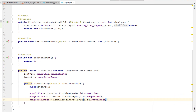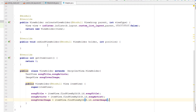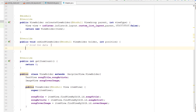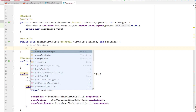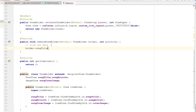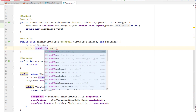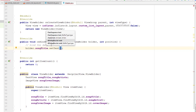Now we can bind the data to these components in onBindViewHolder. To bind the data we use the holder passed through this method. So holder.songTitle and we use the setText method of this TextView, passing the title of the song, which will be reflected in our custom list layout.